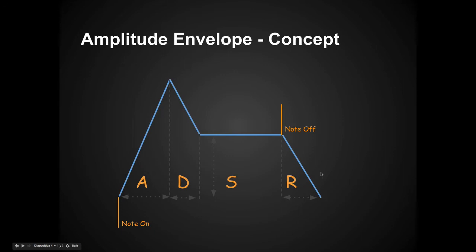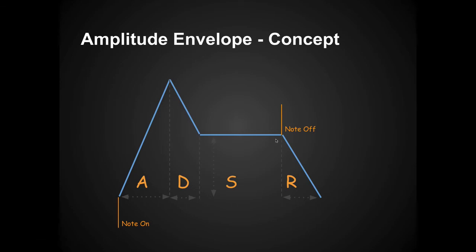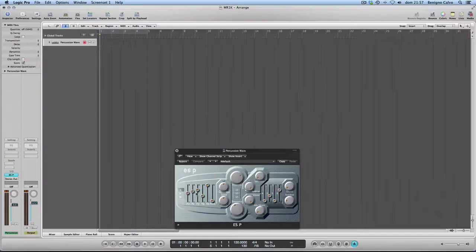So attack, decay, and release are times. The time it takes to rise, the time it takes to decrease down to the sustain level, which may be 100 or maybe zero. And release is the time it takes to take the amplitude down to zero once you release the note.